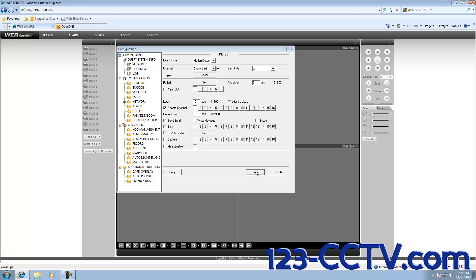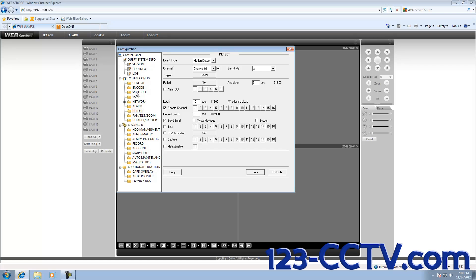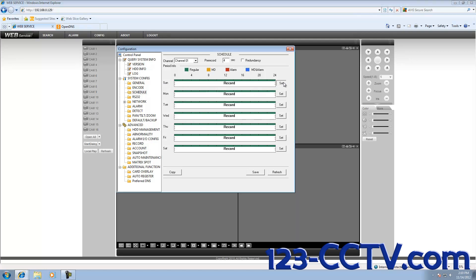You may have noticed that when I changed the menu from Schedule to Detect, I didn't click Save. If I go back to Schedule, you'll see there is no motion detection activated. So we really want to make sure that after we exit out of each menu, we save before we exit.